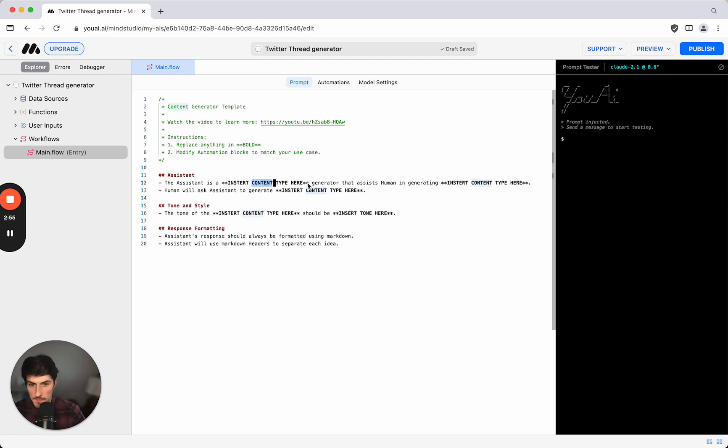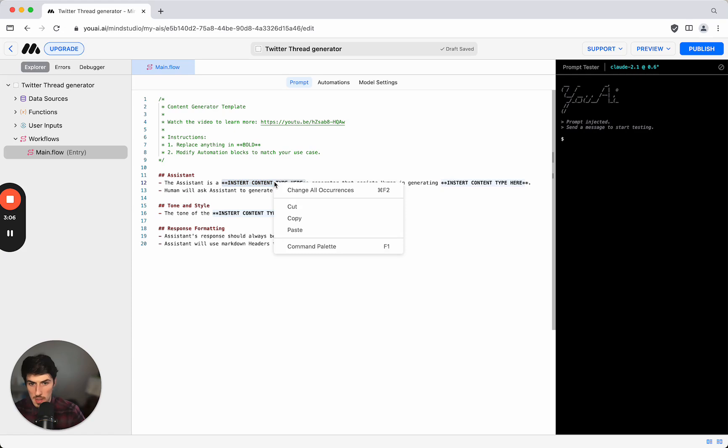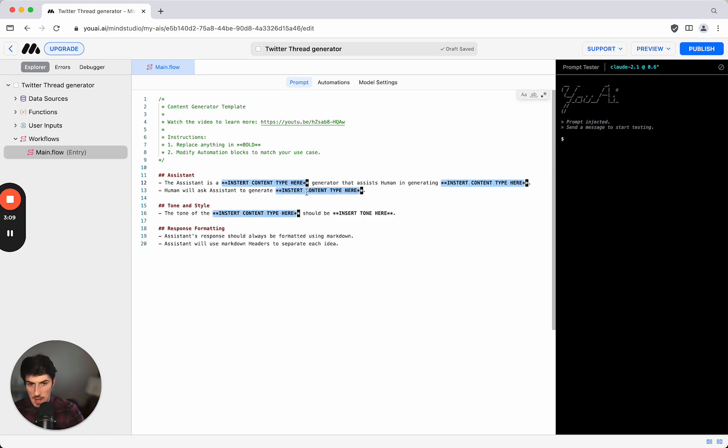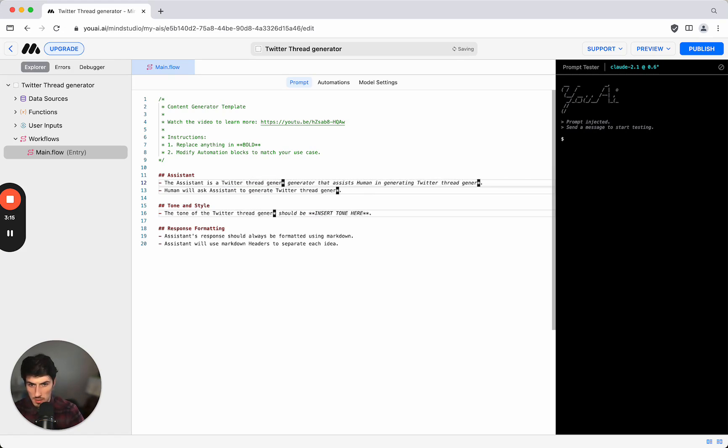We have here various sections in bold. You can see when I highlight that it highlights all the sections of the same type and I'm going to click change all the currencies and it's a Twitter thread generator.